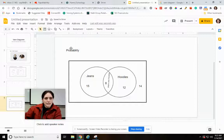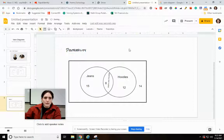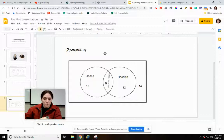So the basic thing with probability — the basic way you calculate this — the probability of something happening is the total desired number of outcomes divided by the total possible outcomes.